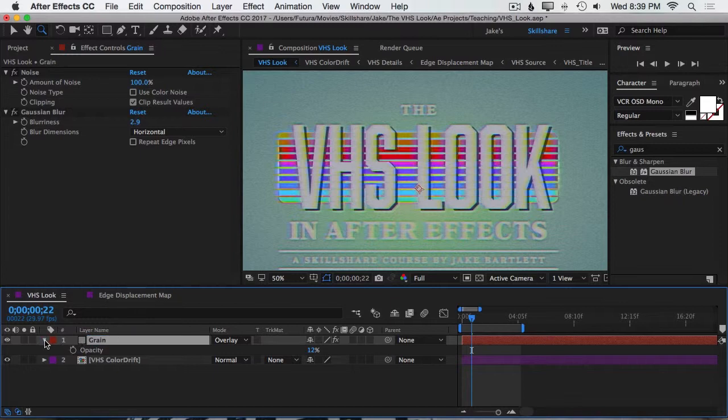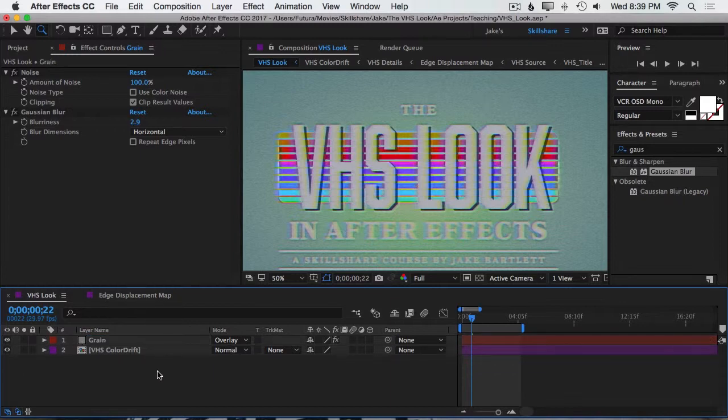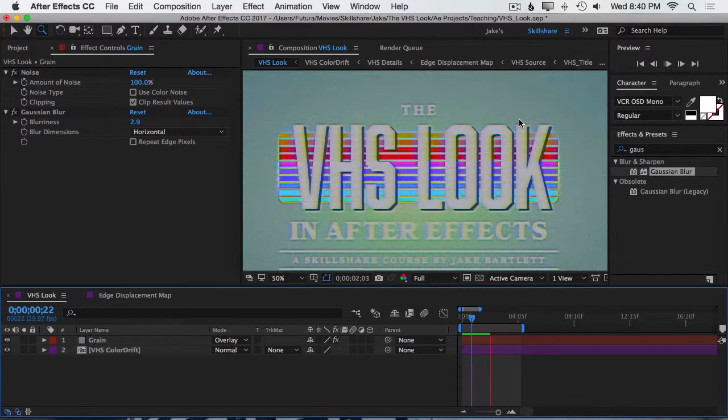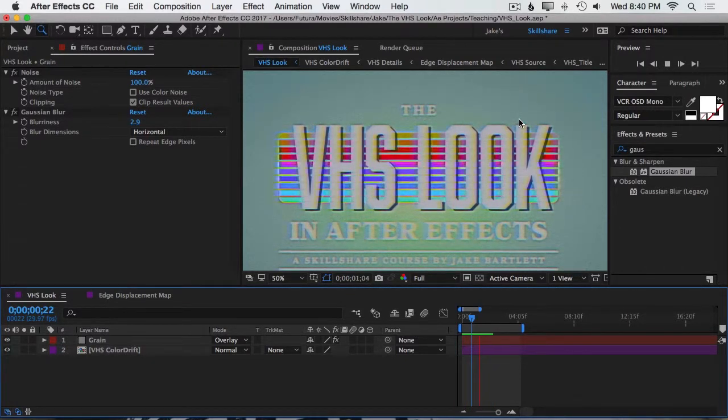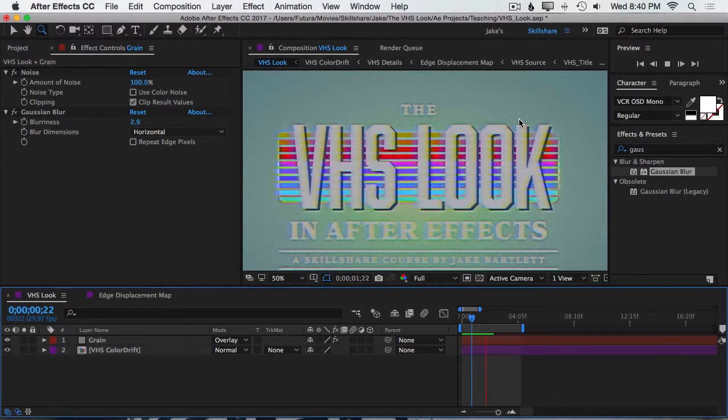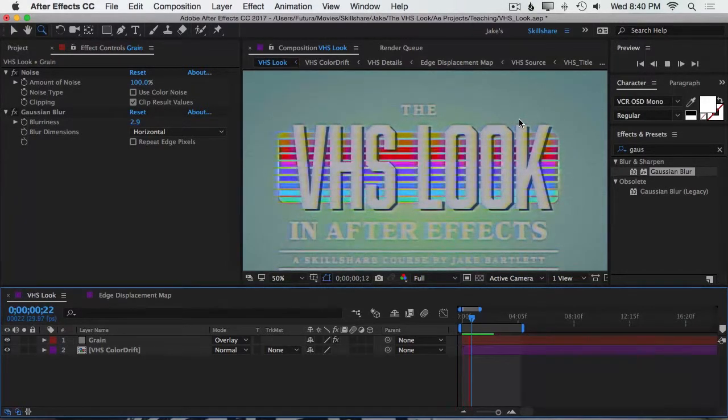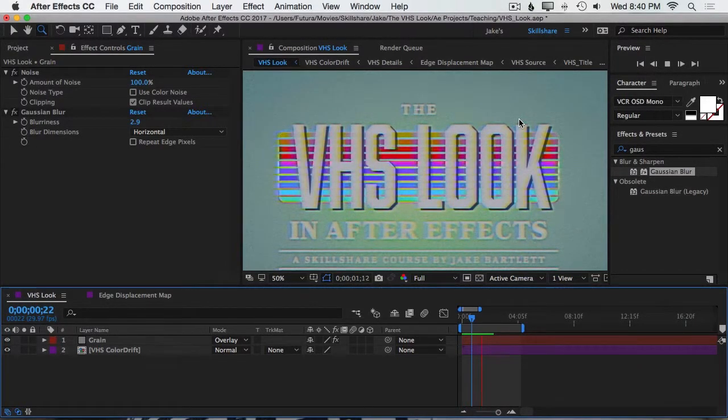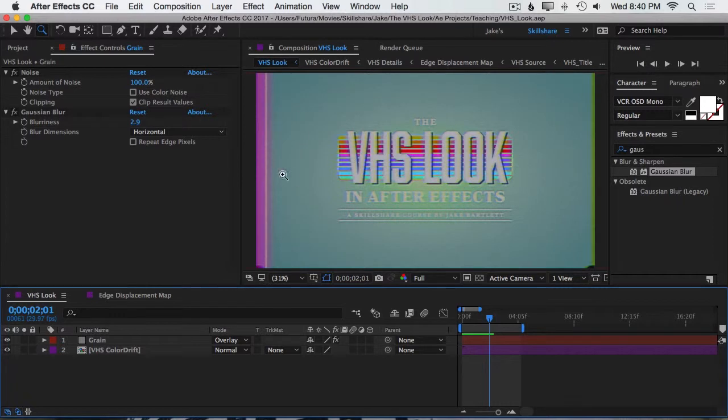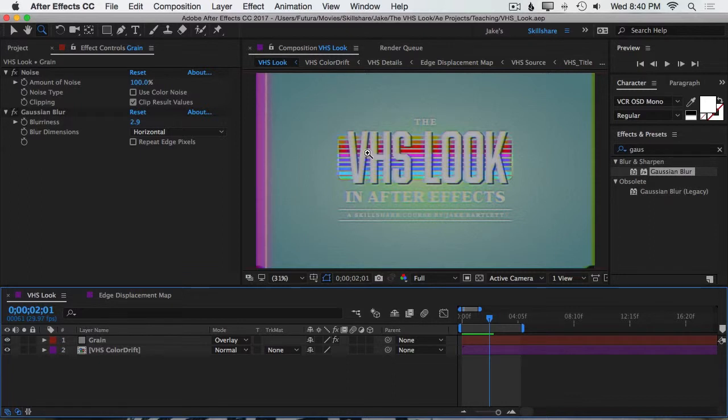That's all we need to do for that layer. And because we're using the Noise effect, that noise is animated over time. So again, you may not be able to see it very clearly on this compressed video, but you will definitely notice it on your own project. Next, I want to make some static lines that just randomly appear across the screen. You see this a lot in old VHS tapes, and it definitely helps sell this effect.